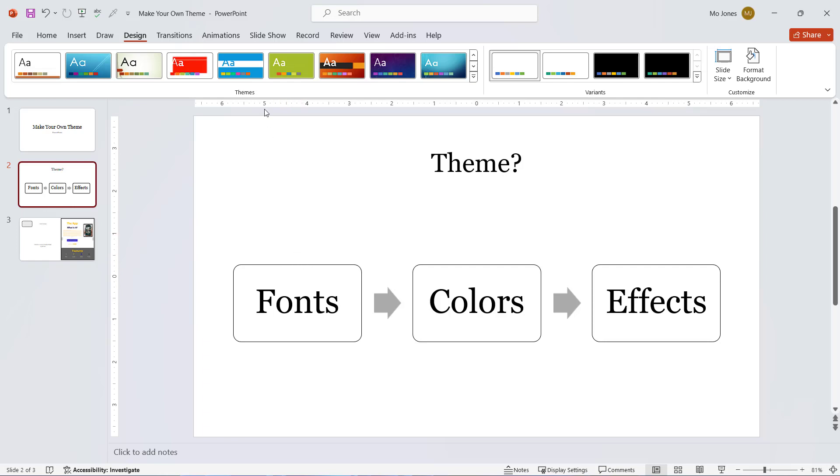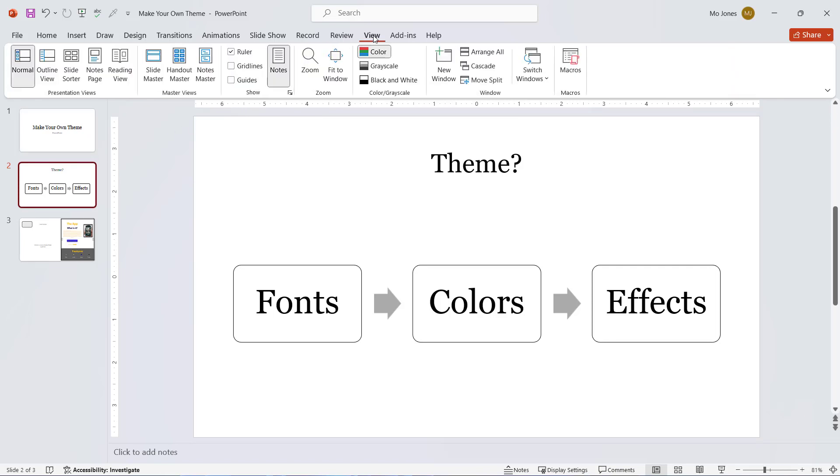So how can I create my own theme? I'll head on over to the slide master. I'll click on the view tab and go ahead and head over to the slide master.